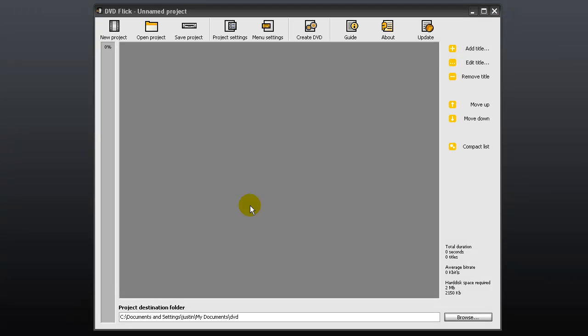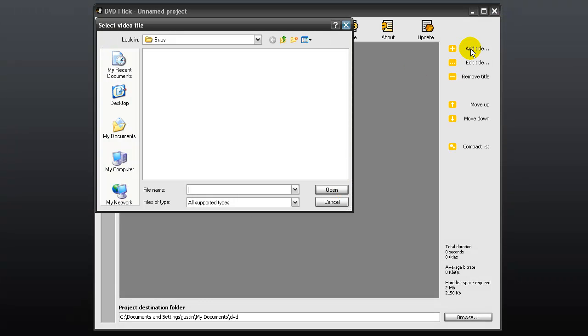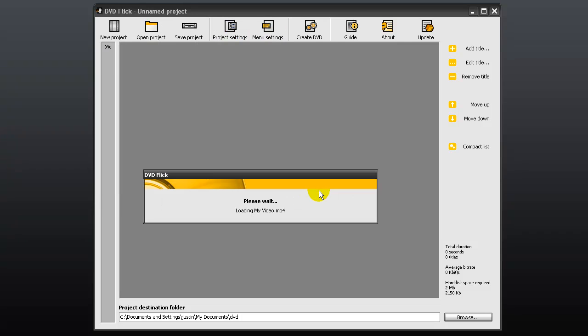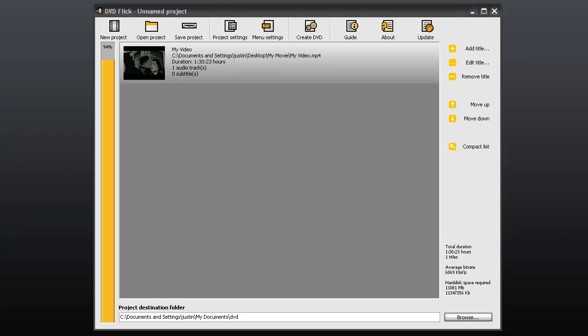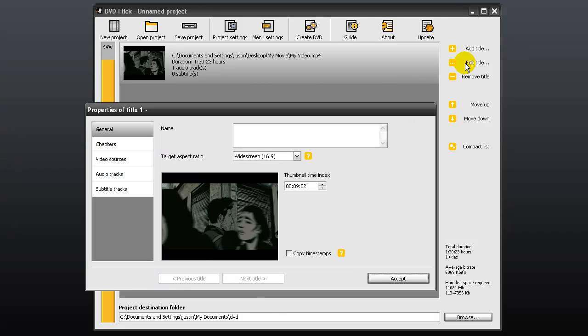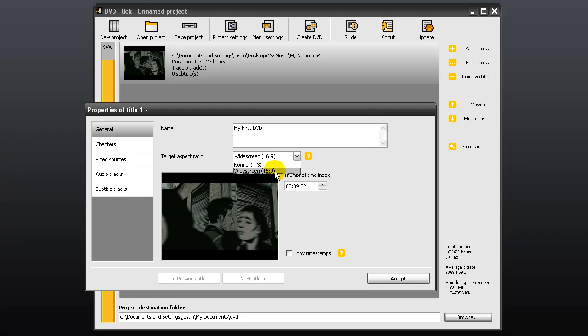Now you can add a title. Click add title to find and open your video file. Click edit title and in the general tab, give your video a name. You can also change the aspect ratio. However, 16:9 widescreen is best for this video.